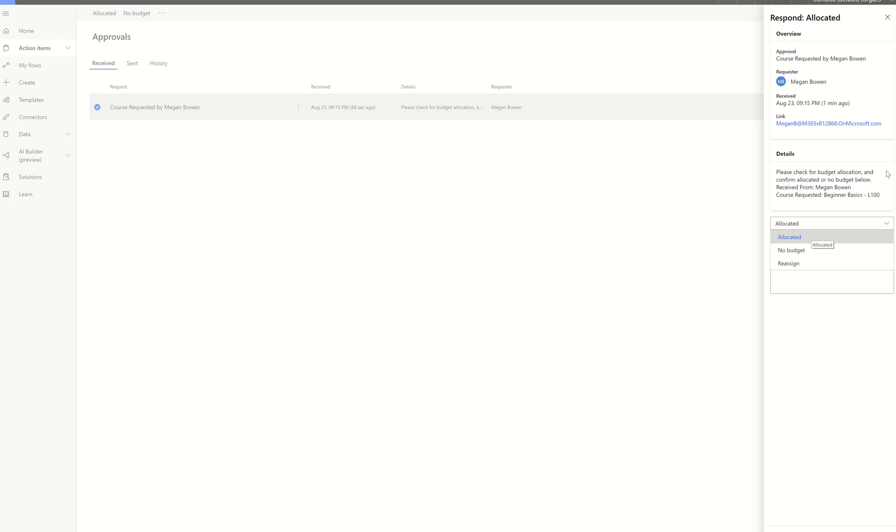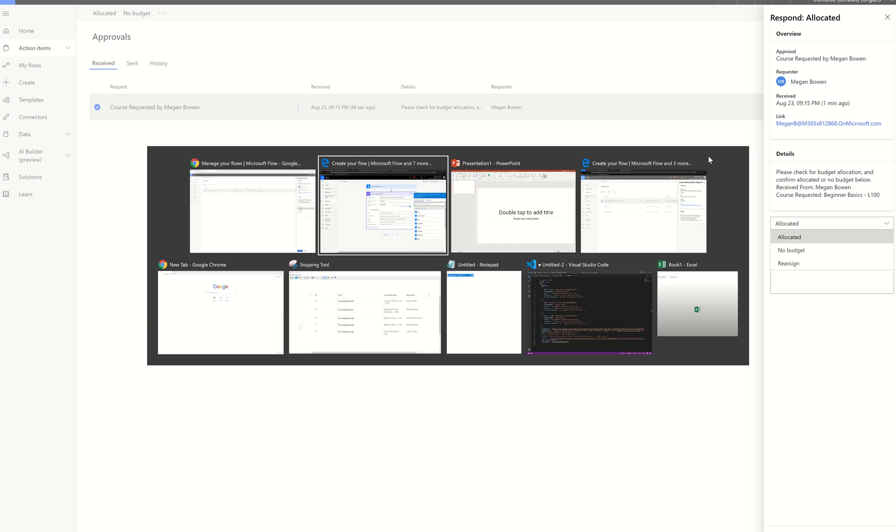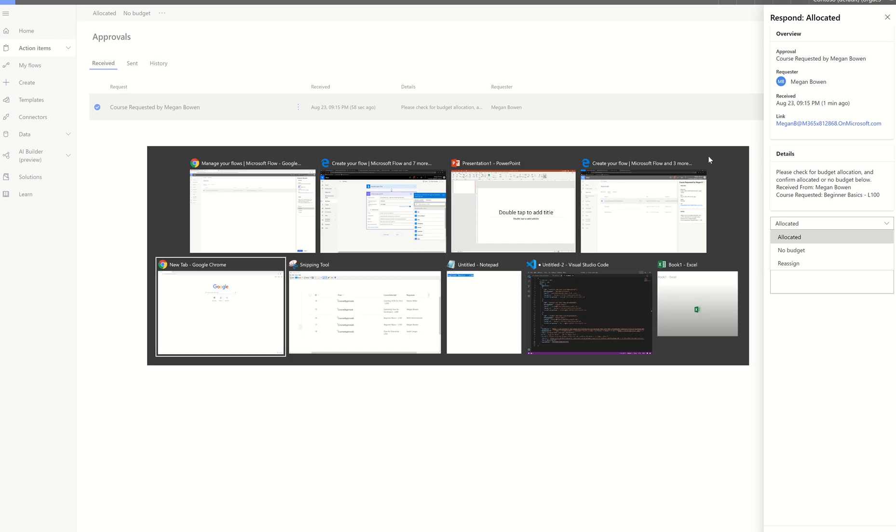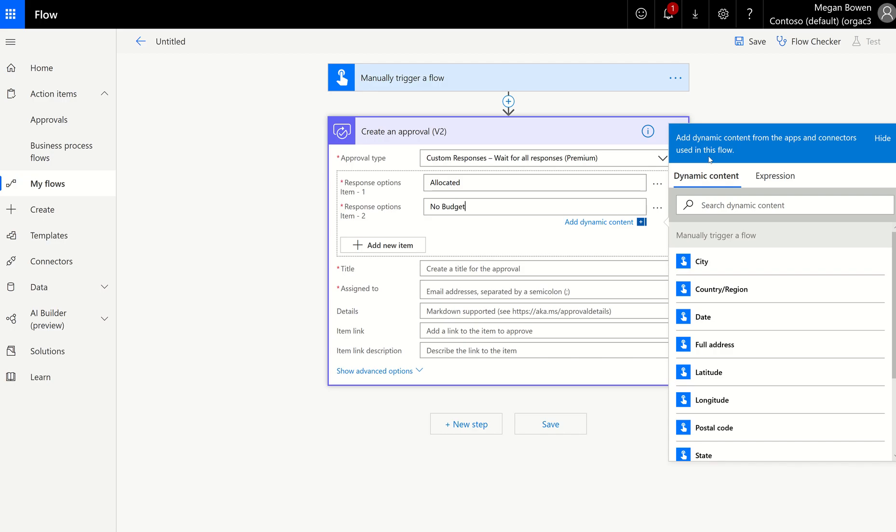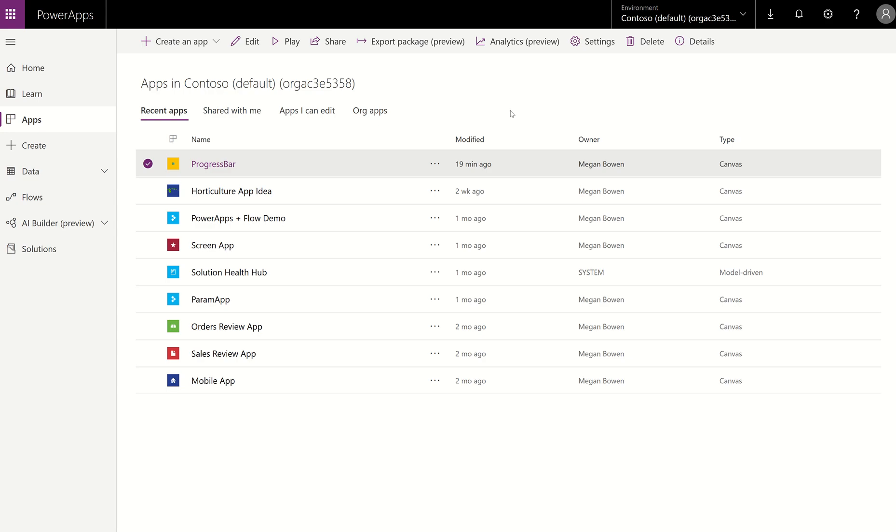Now, each time they get an approval sent to them, I'm actually capturing the date and time as well as the approval. Because here's where I'm going with this. So let's see if I can head over to Power Apps. Do I have a Power Apps handy somewhere? So I'm going to go here and then I'm going to go to Power Apps right here to show you what I'm really shooting for.